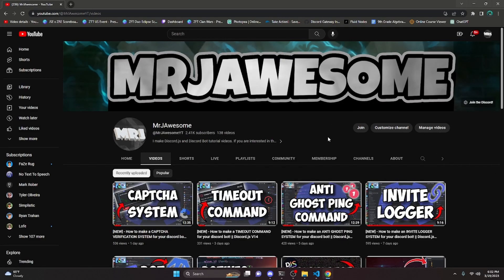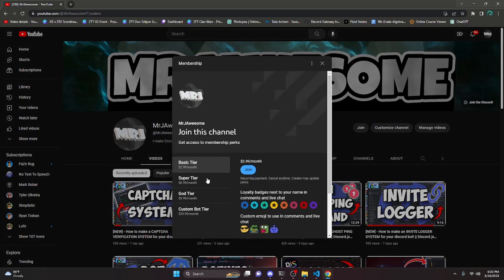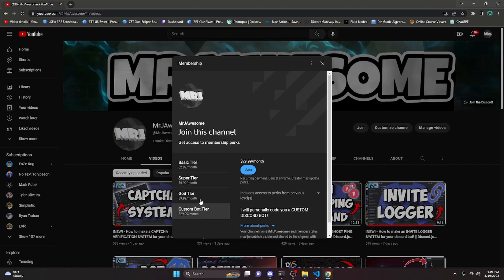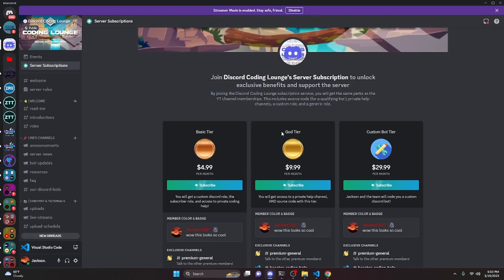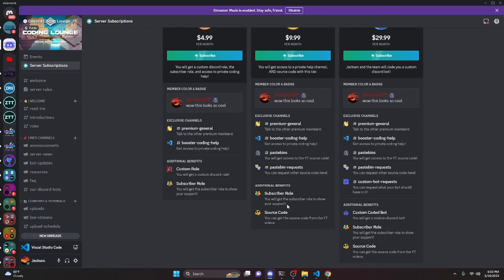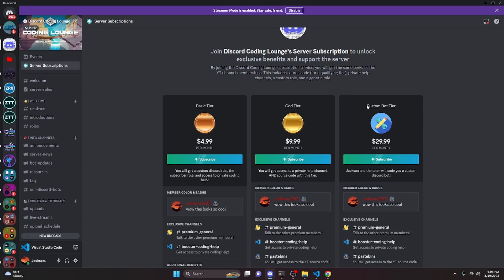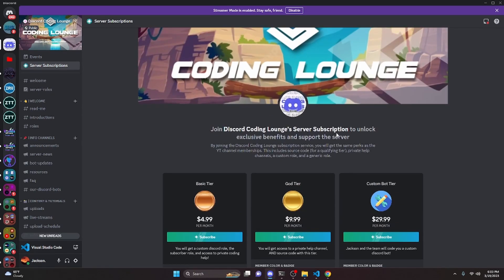Before I show you how to do this, I'd like to say that if you want to get the source code from this video and other videos on my channel, you can do so by joining my channel memberships or my Discord subscriptions. If you get the Super God or Custom Bot tier on YouTube, or the God or Custom Bot tier on Discord, you will get access to that source code. On both platforms, if you get the Custom Bot tier, me and my team will code you a personalized custom Discord bot. If this is interesting to you, go ahead and click the links in the description below.